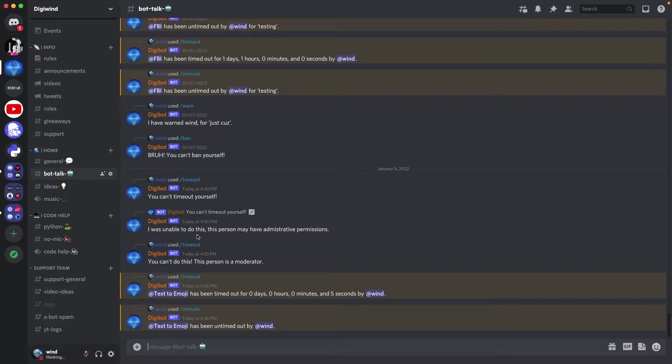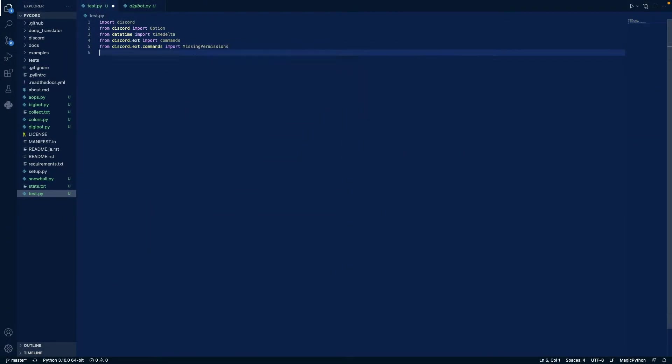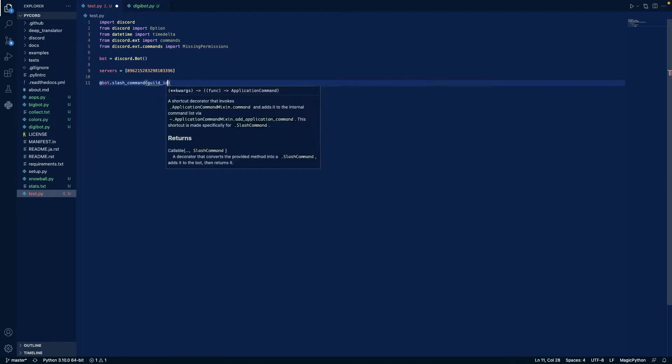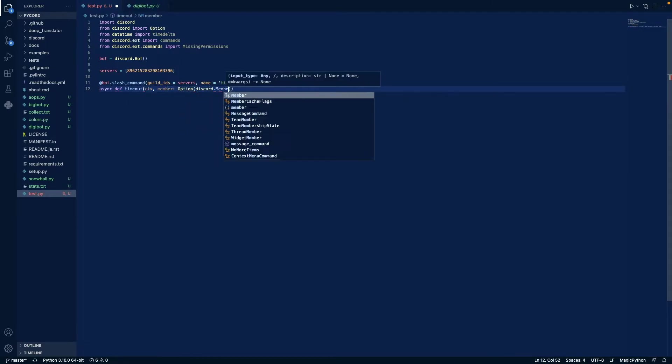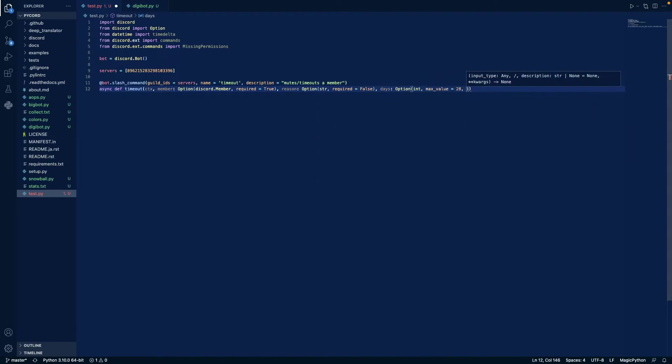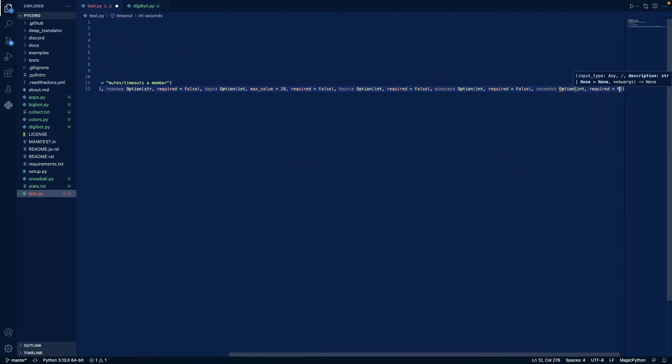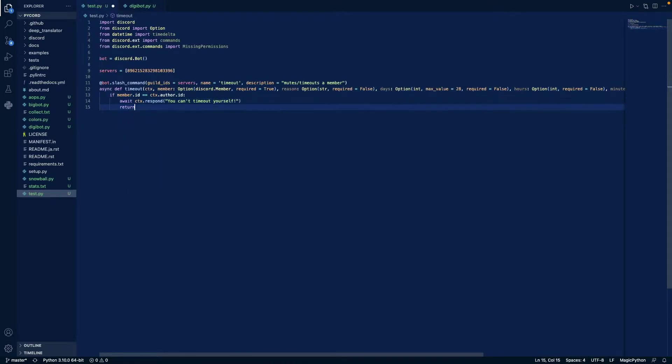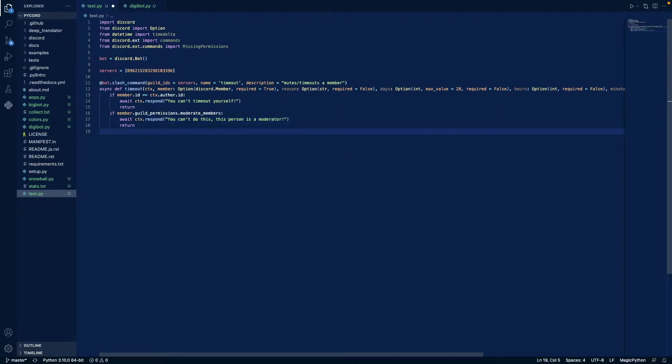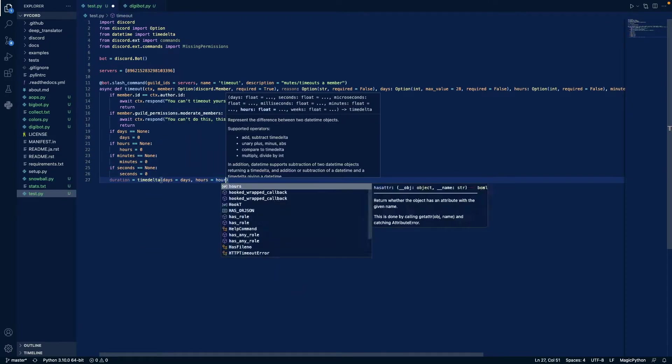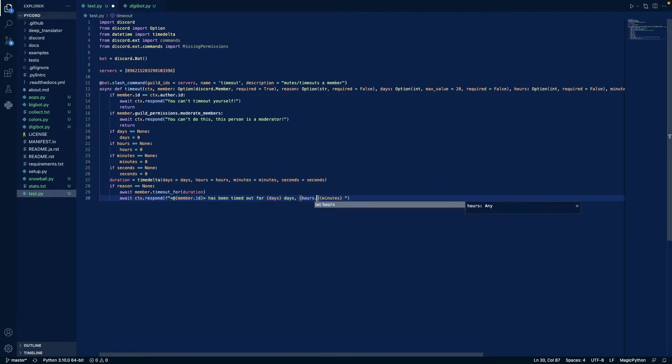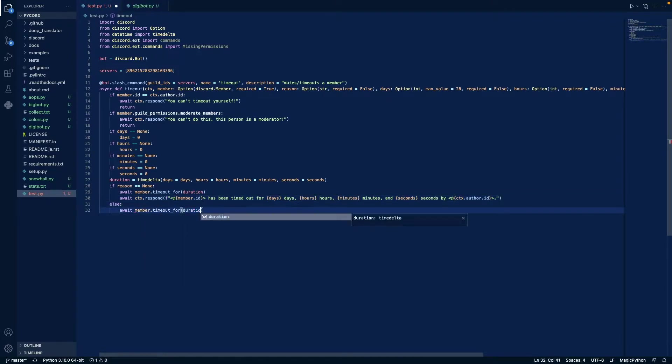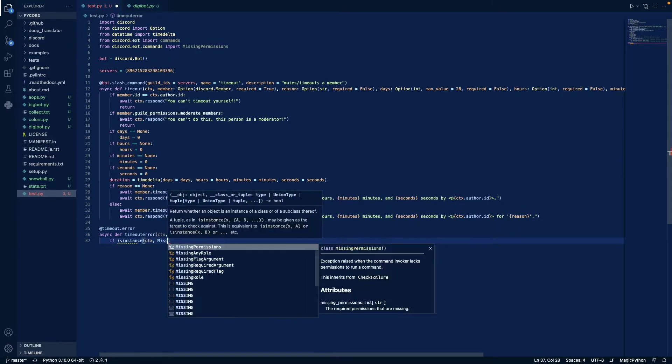So now let's jump into the code. We'll be right back.